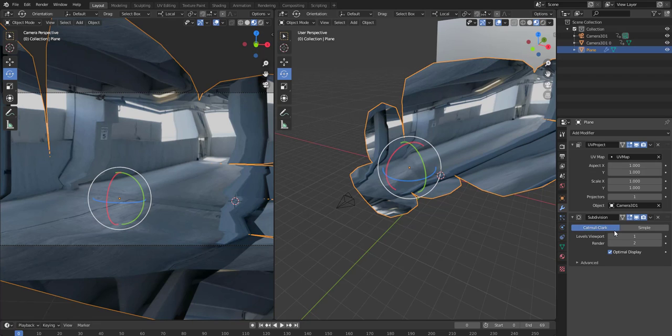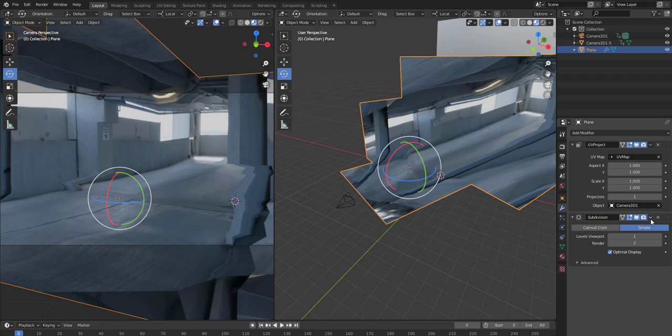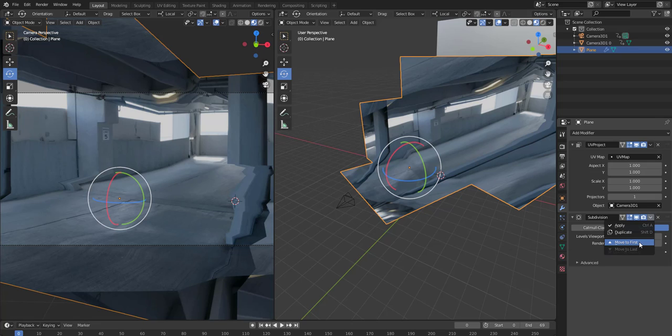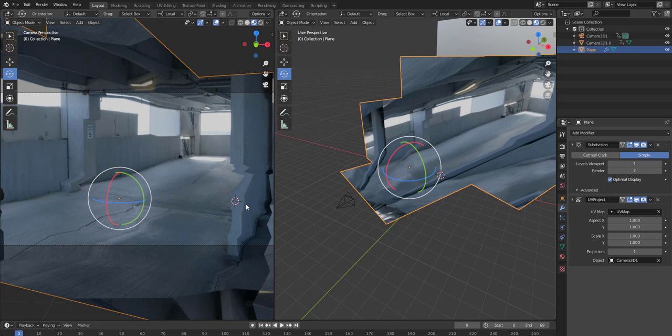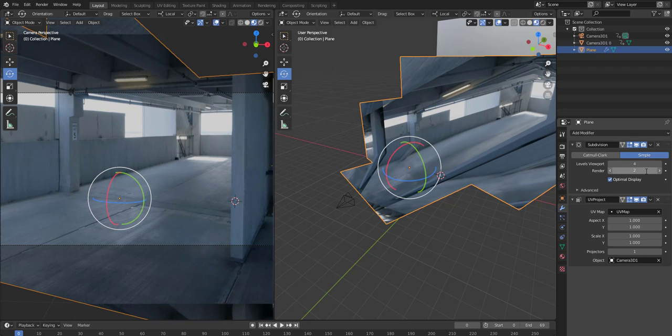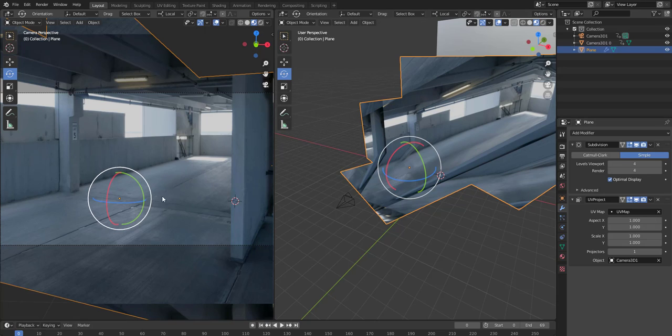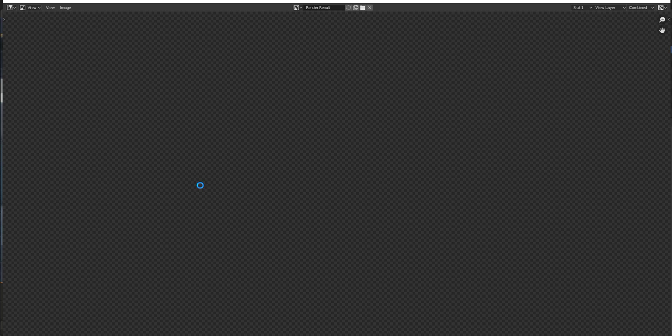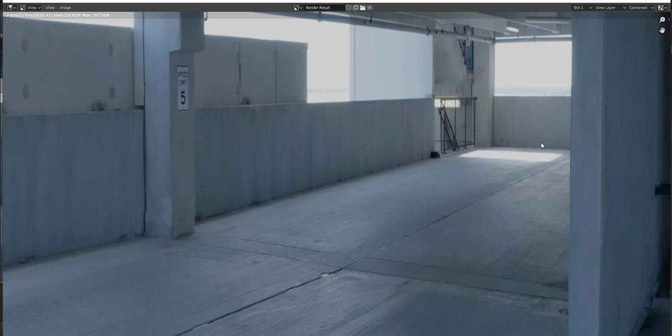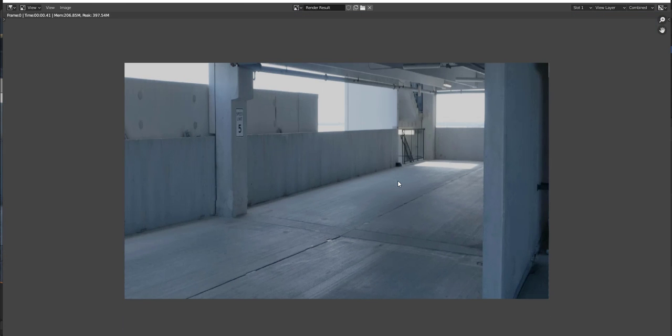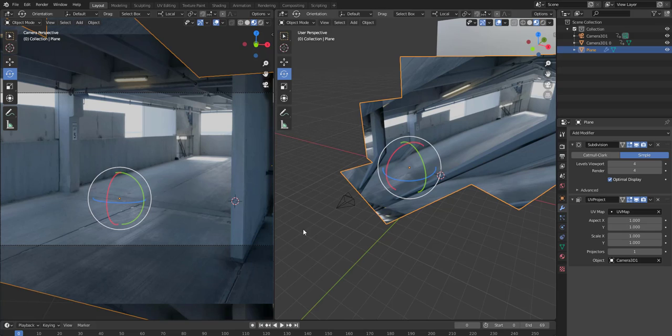And then for the stretching part, what you want to do is actually go in and add another modifier, and you do the subdivision modifier. Make it simple and make sure that it is on the first tab like so. And then I've found four works really good on the levels, and also four on the render. So this is what you have right now when you look through here. So hit F12, this will be seen here. You can just subdivide it if you're seeing some distortions, just do some more subdivision.